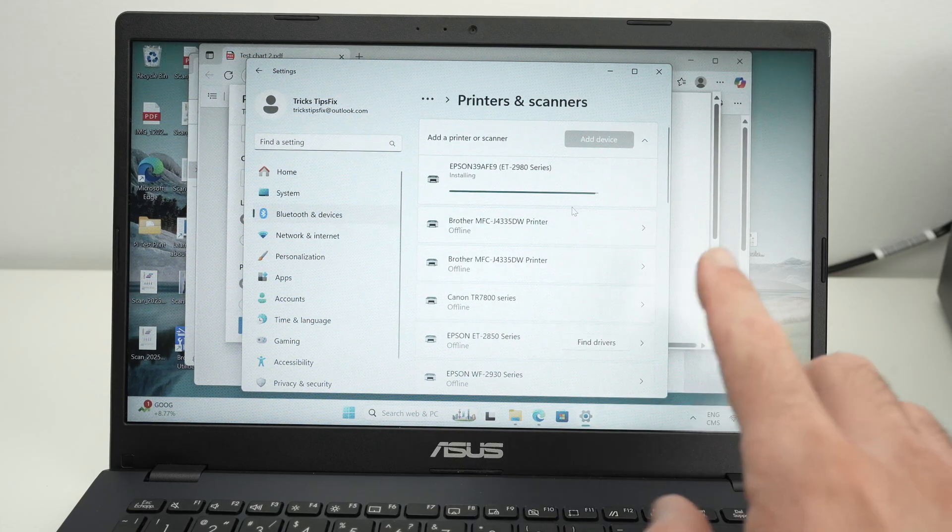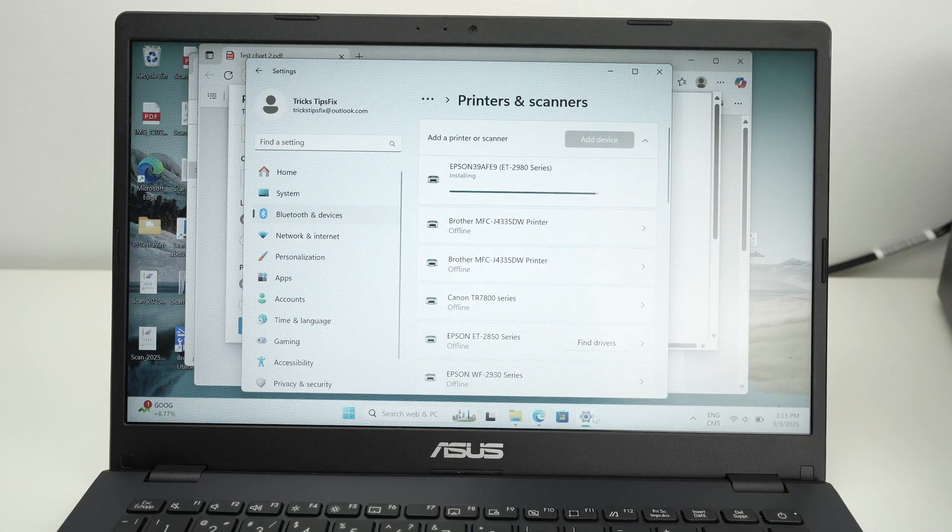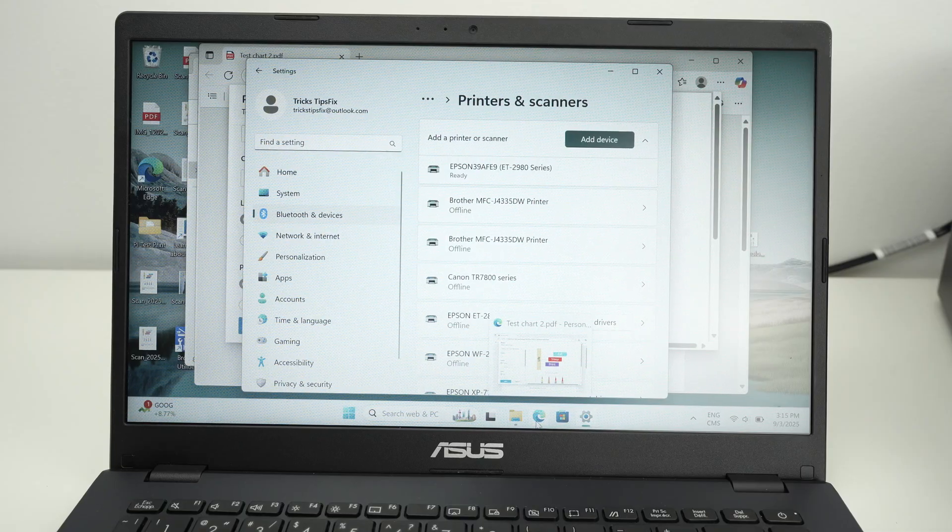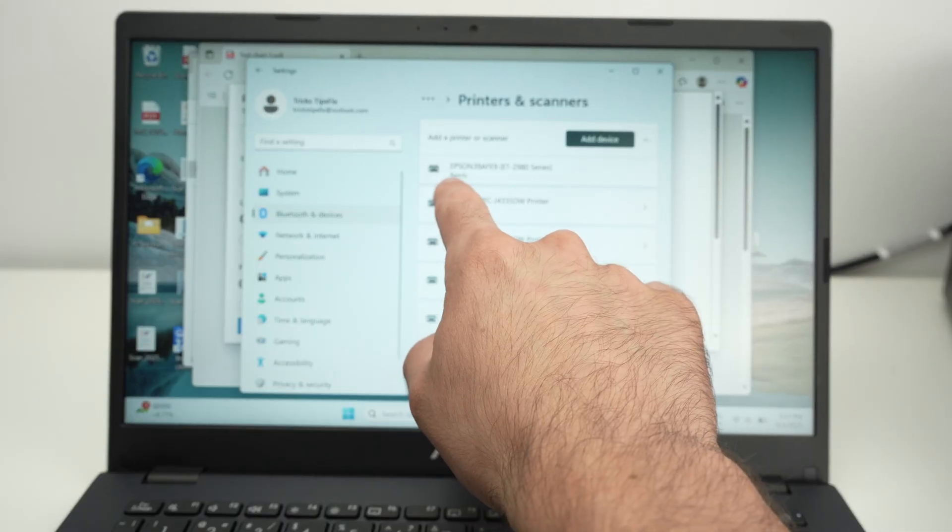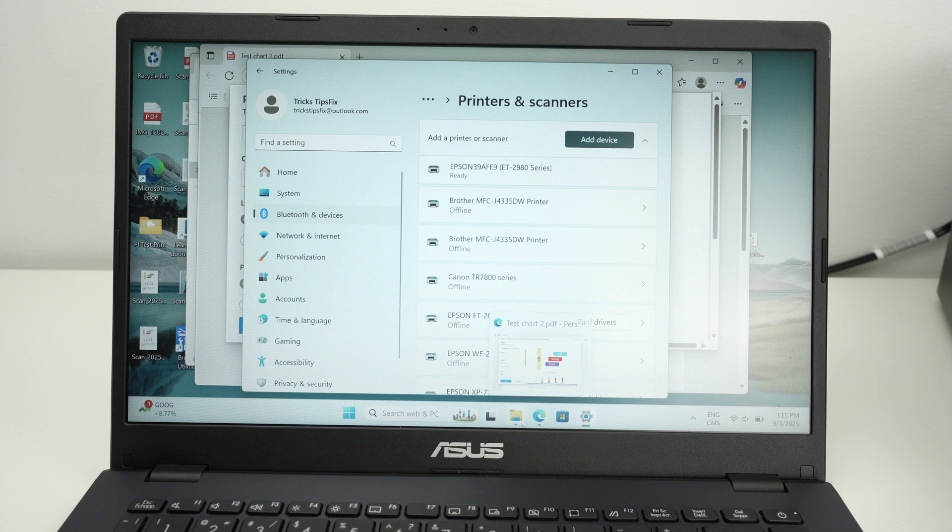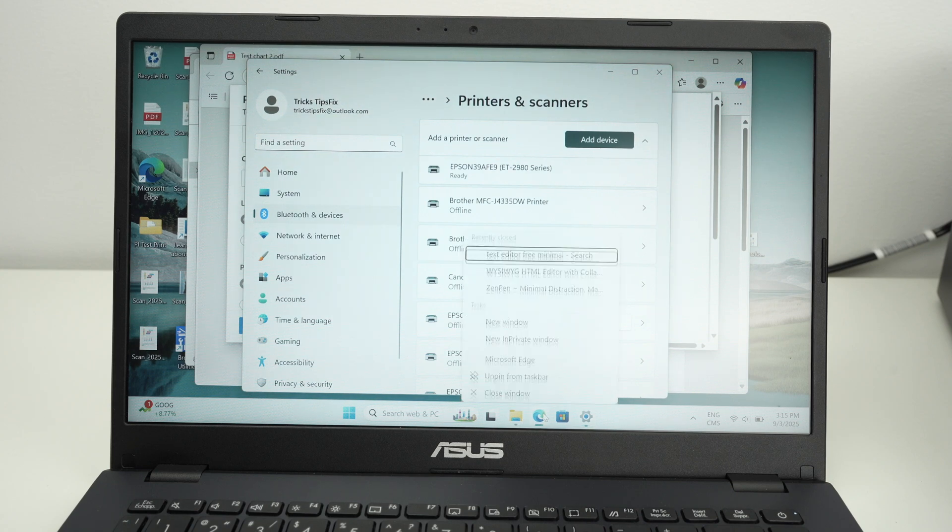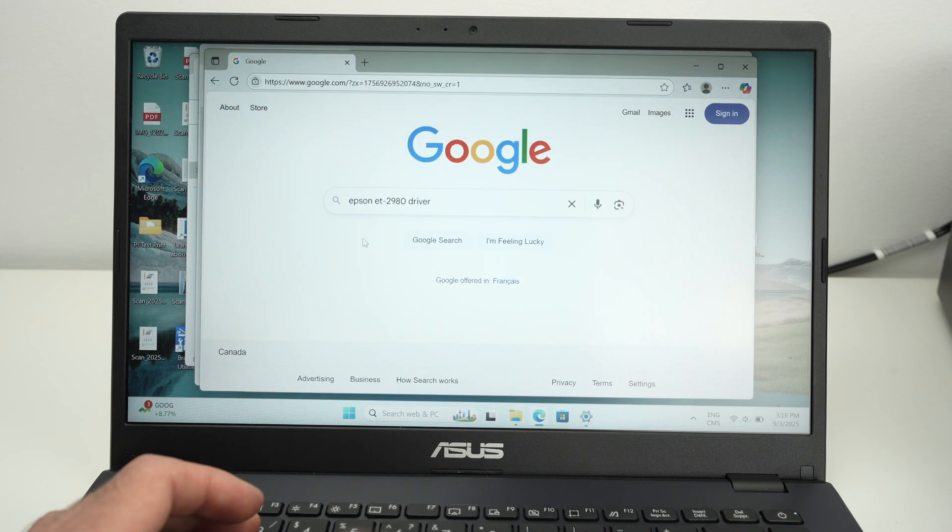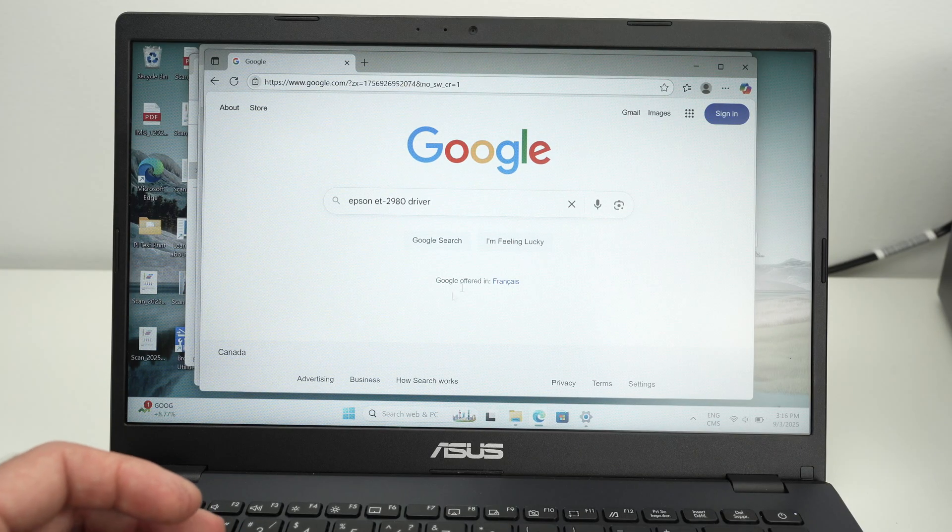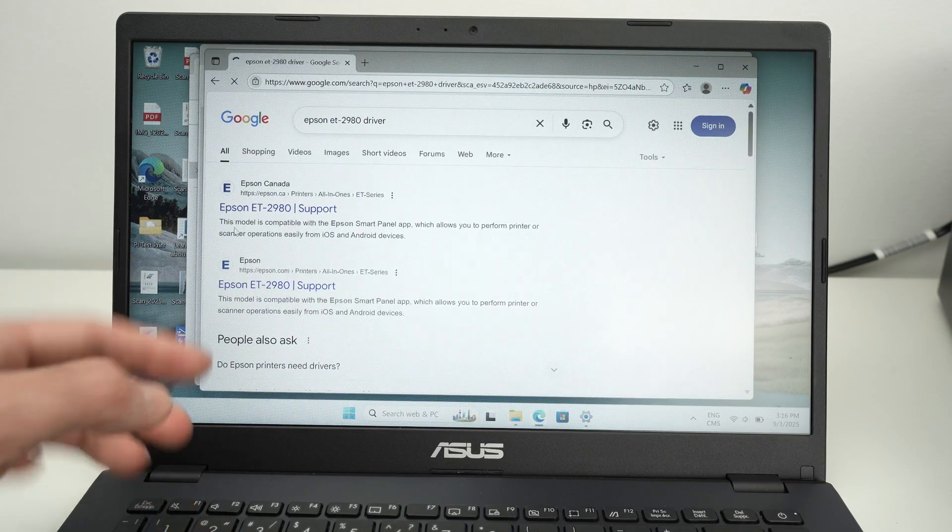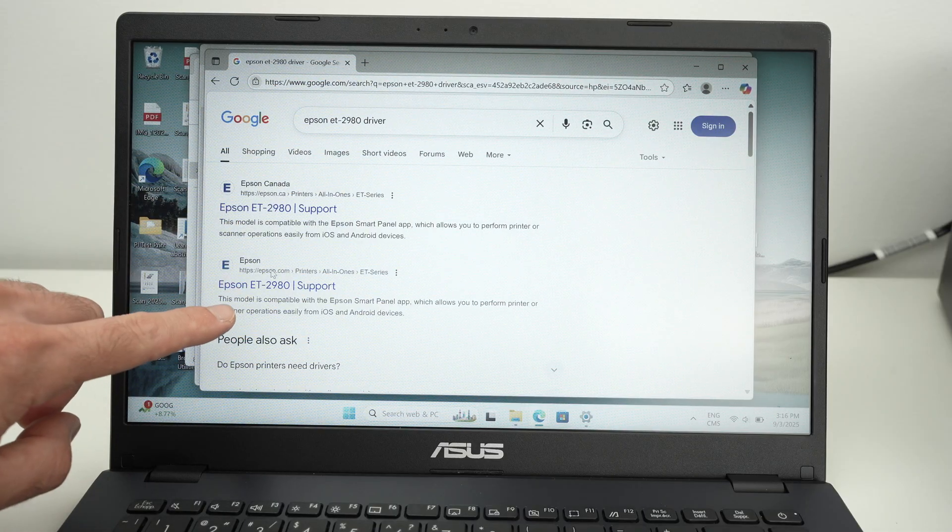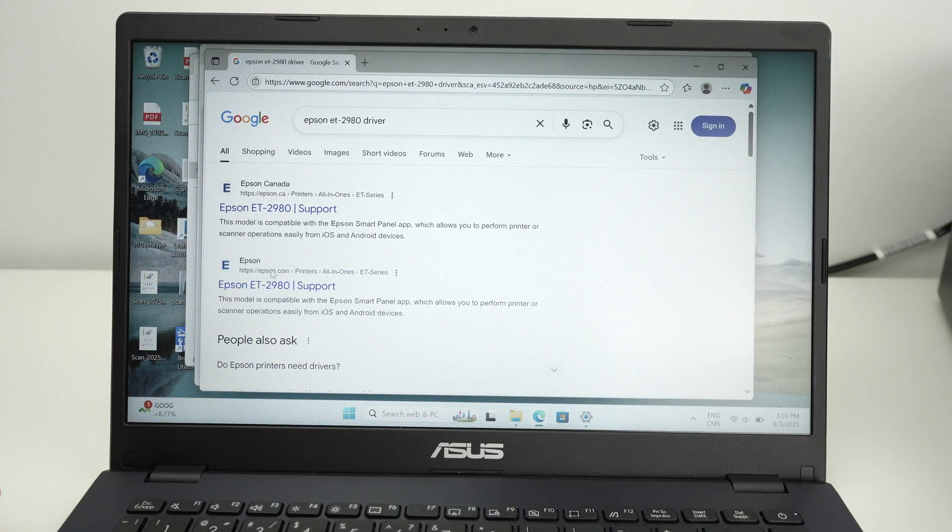And while it's doing this, if your PC is not able to find the software that it needs, and as you see over here, it says ready, which means that everything has been installed. If your PC, maybe you have an older one, is not able to do that, all you have to do is to go on Google, type Epson ET2980 driver, press Google search.